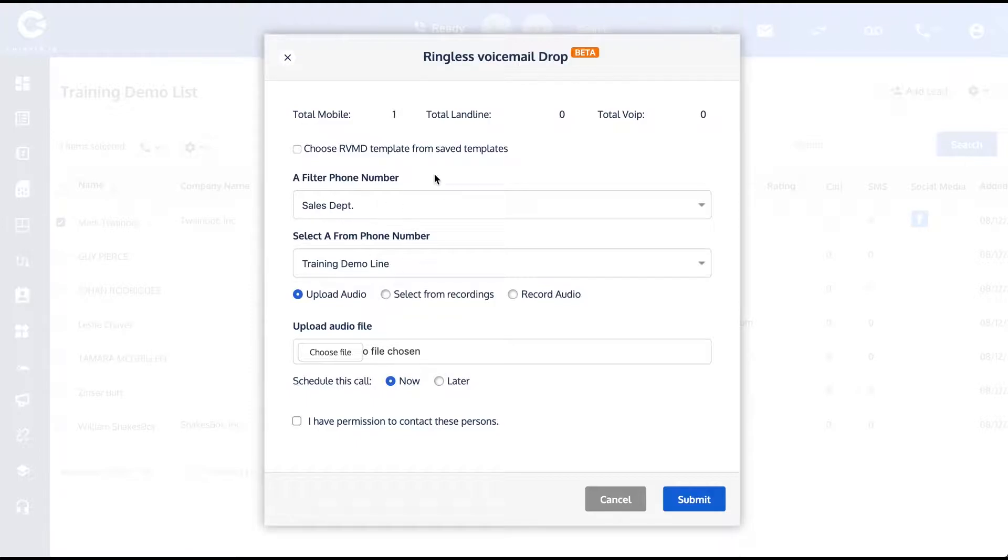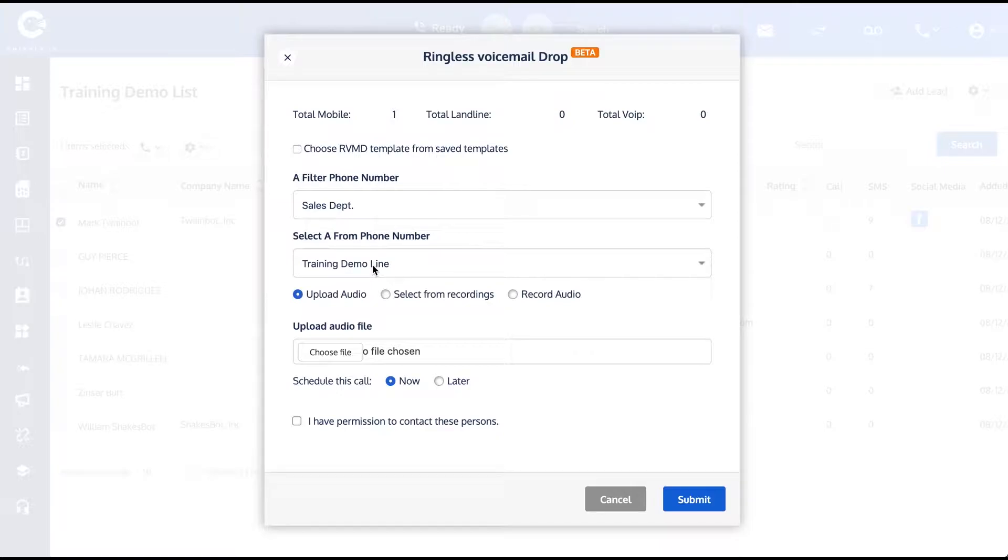One to act as the decoy to knock on the front door, and while they're busy, we sneak in the back door. So you check off a filter line and the from line, and now you can select from your audio.